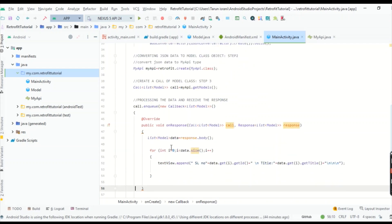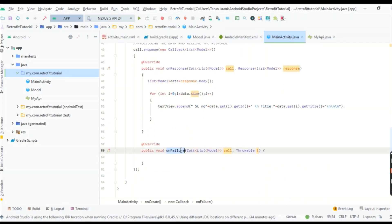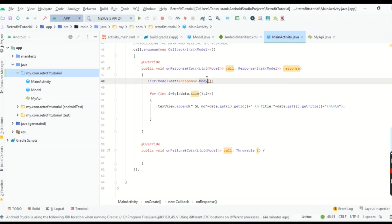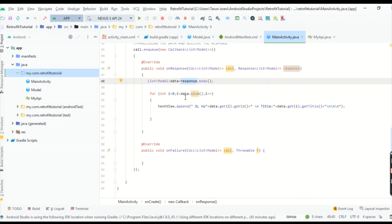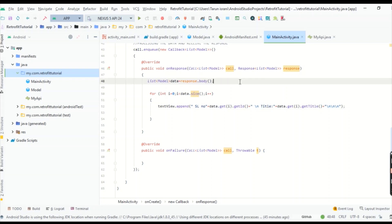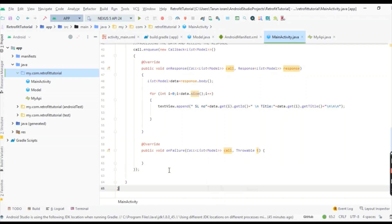Call call.enqueue(new Callback), which gives two override methods: onResponse and onFailure. Inside onResponse, we get our data. For now, I'm just appending to the TextView since the main focus of this video is how Retrofit works — showing it in a ListView or RecyclerView is a separate topic. Declare List<Model> data = response.body(). If the response is not null, start a for loop and append data.get(i).getId() and data.get(i).getTitle() to the TextView. You can also add body and other fields similarly.